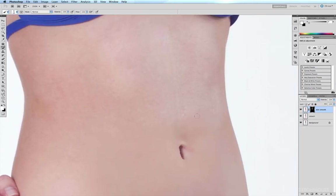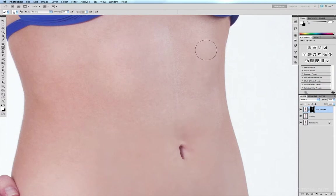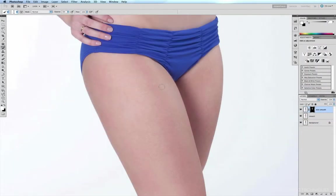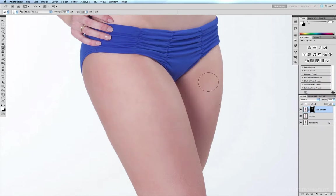Now that I've gotten rid of the worst of the hairs, I can drop my opacity back down — hitting 3 for 30% — increase my brush size a little, and continue running over sections of the skin. At the legs, we have all these fine little pores to get rid of, so I'll once again bump the opacity up to 100% by hitting double zero and paint pure white directly into the mask to quickly remove all those hairs and fine pores.